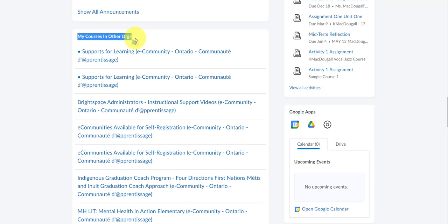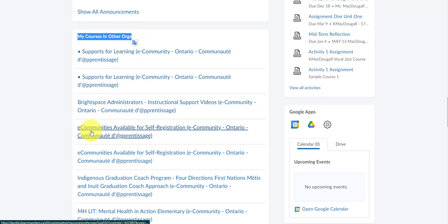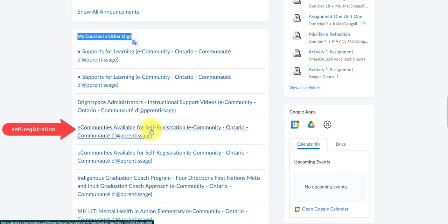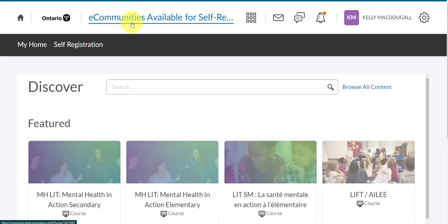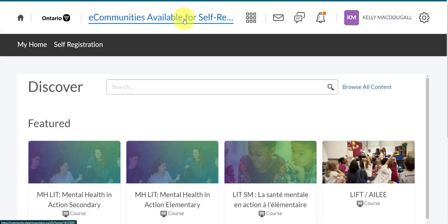From here, navigate to eCommunities available for self-registration and click on this link. You are then directed to the eCommunities available for self-registration site hosted by the Ministry.